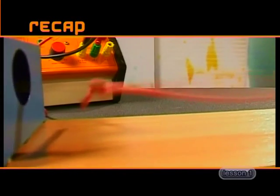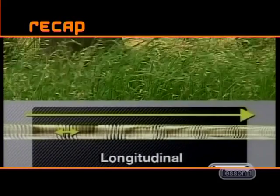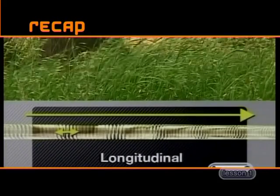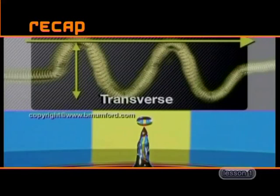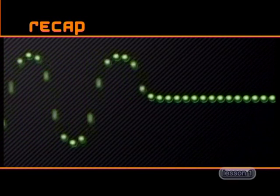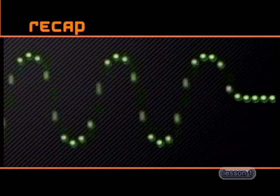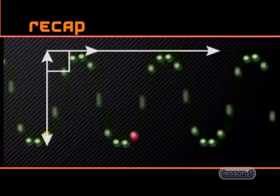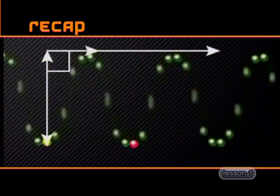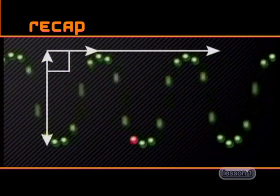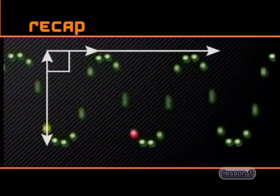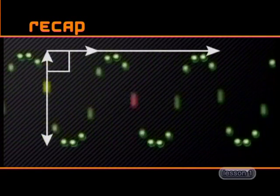You should remember that waves are produced when a vibrating source causes a disturbance in a medium. You should also remember that there are two kinds of waves, longitudinal and transverse waves. We see a transverse wave as a series of crests and troughs moving through the medium. In a transverse wave, all the particles of the medium move up and down at 90 degrees to the movement of the crests and troughs.